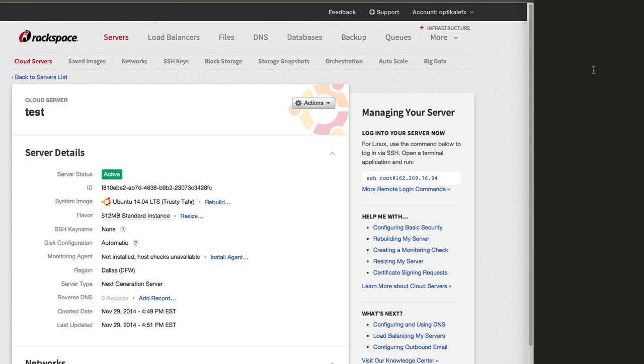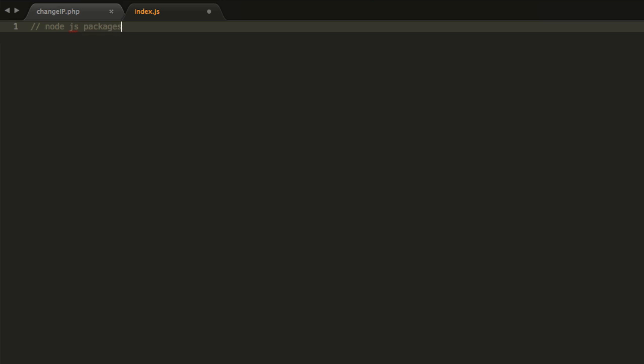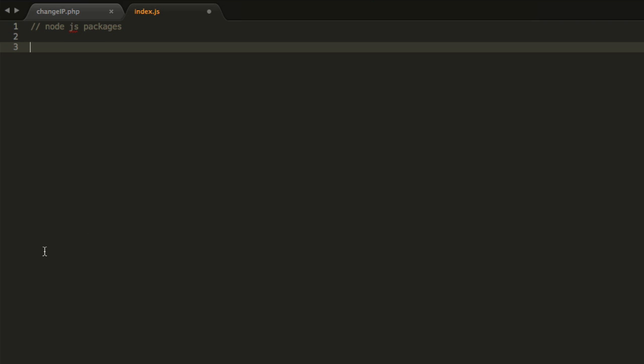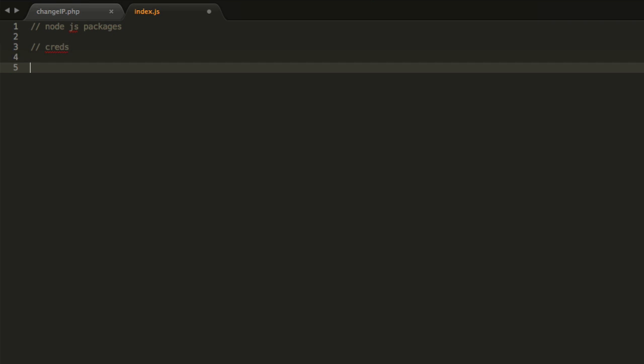A couple steps here we're going to take. The first thing is we're going to have our Node.js packages that we're going to need. We're going to use the request API. The second thing we're going to do is establish variables for our credentials.